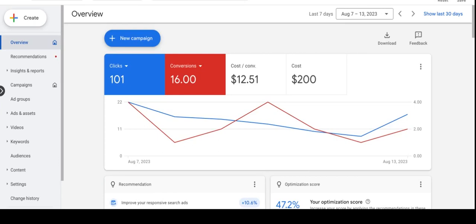As you can see in the overview page, this mobile repair campaign yielded 101 clicks over the last 7 days. The conversions were 16 and the cost per conversion was $12.51, and the total spend was $200.